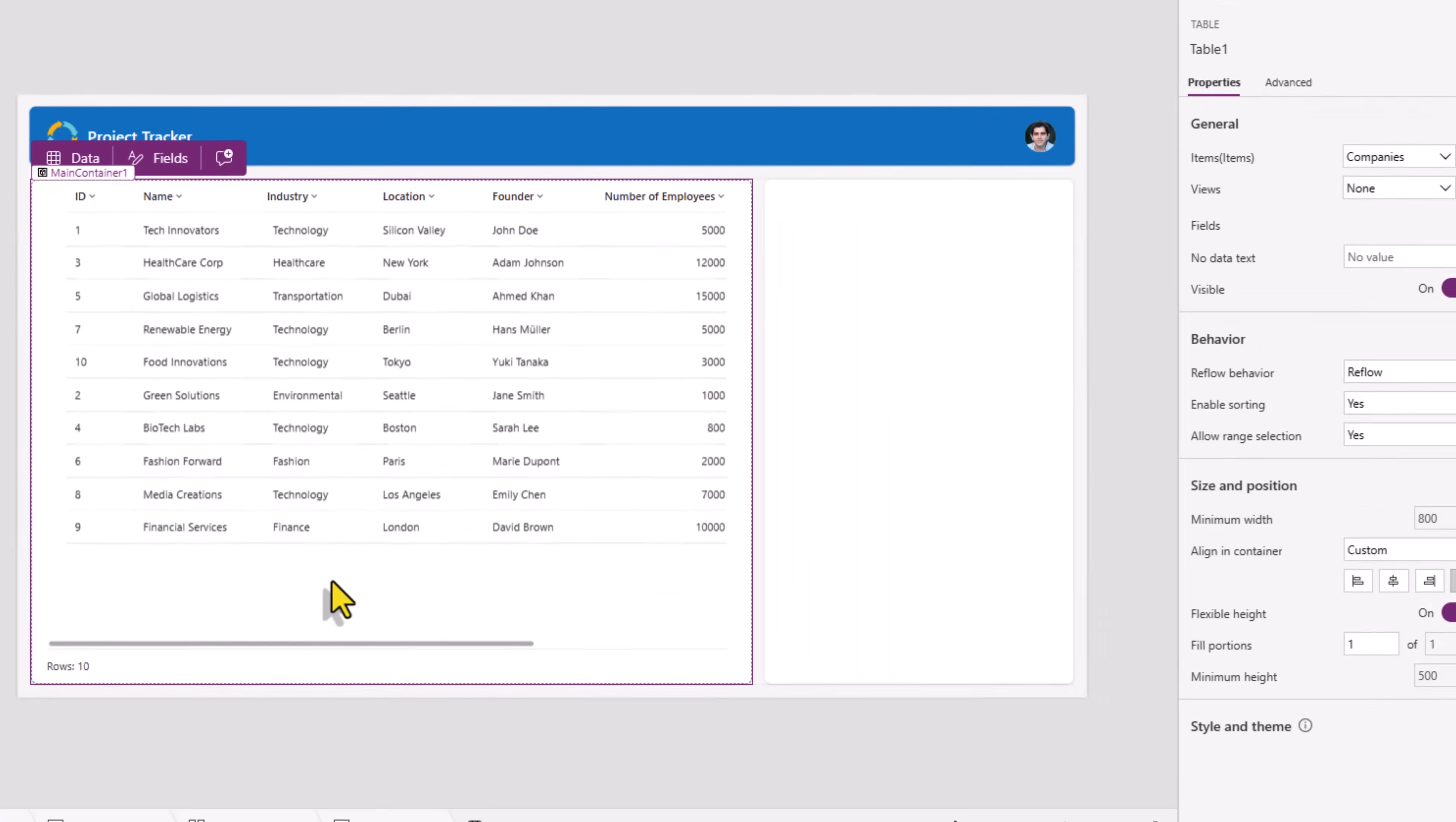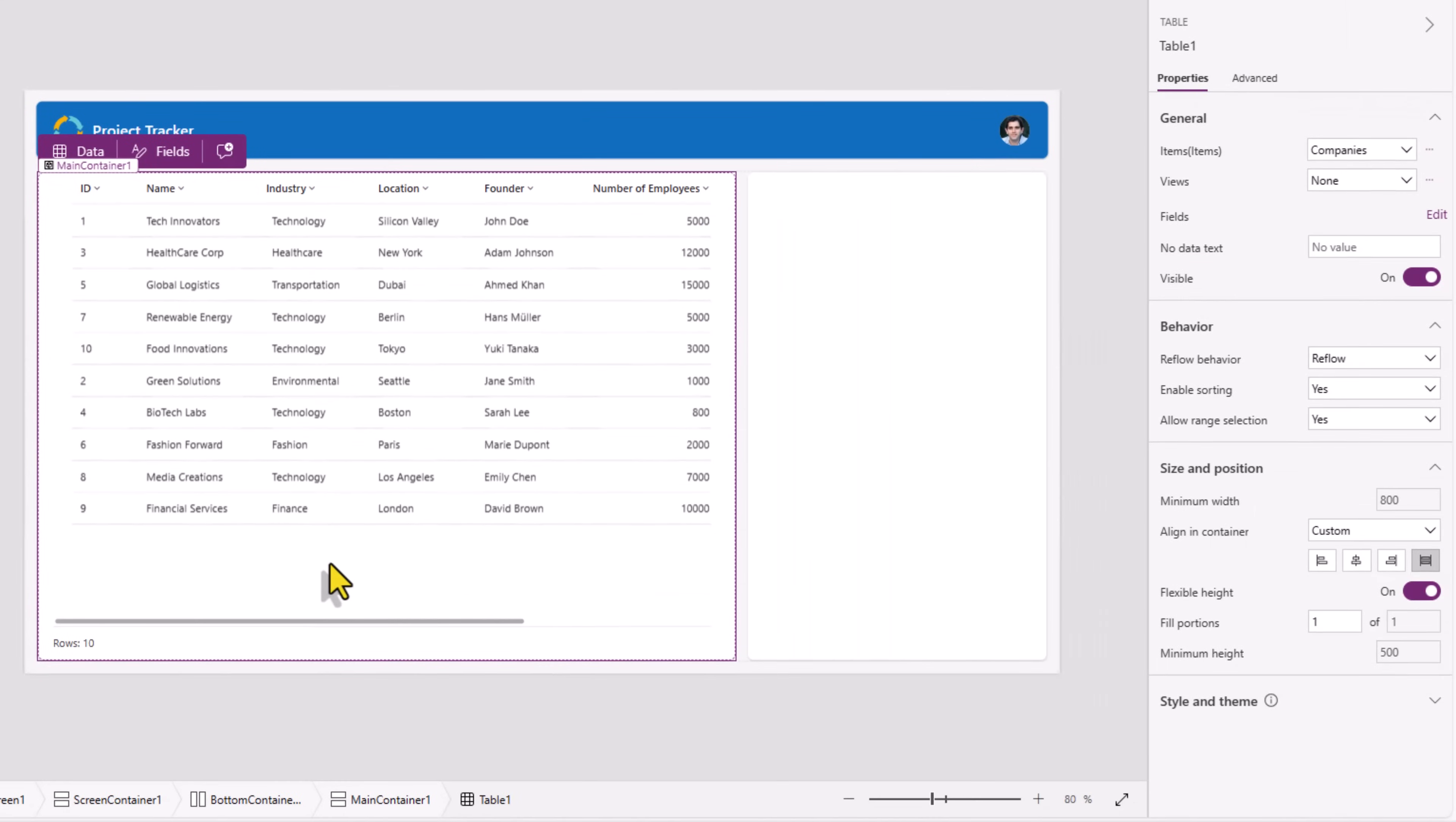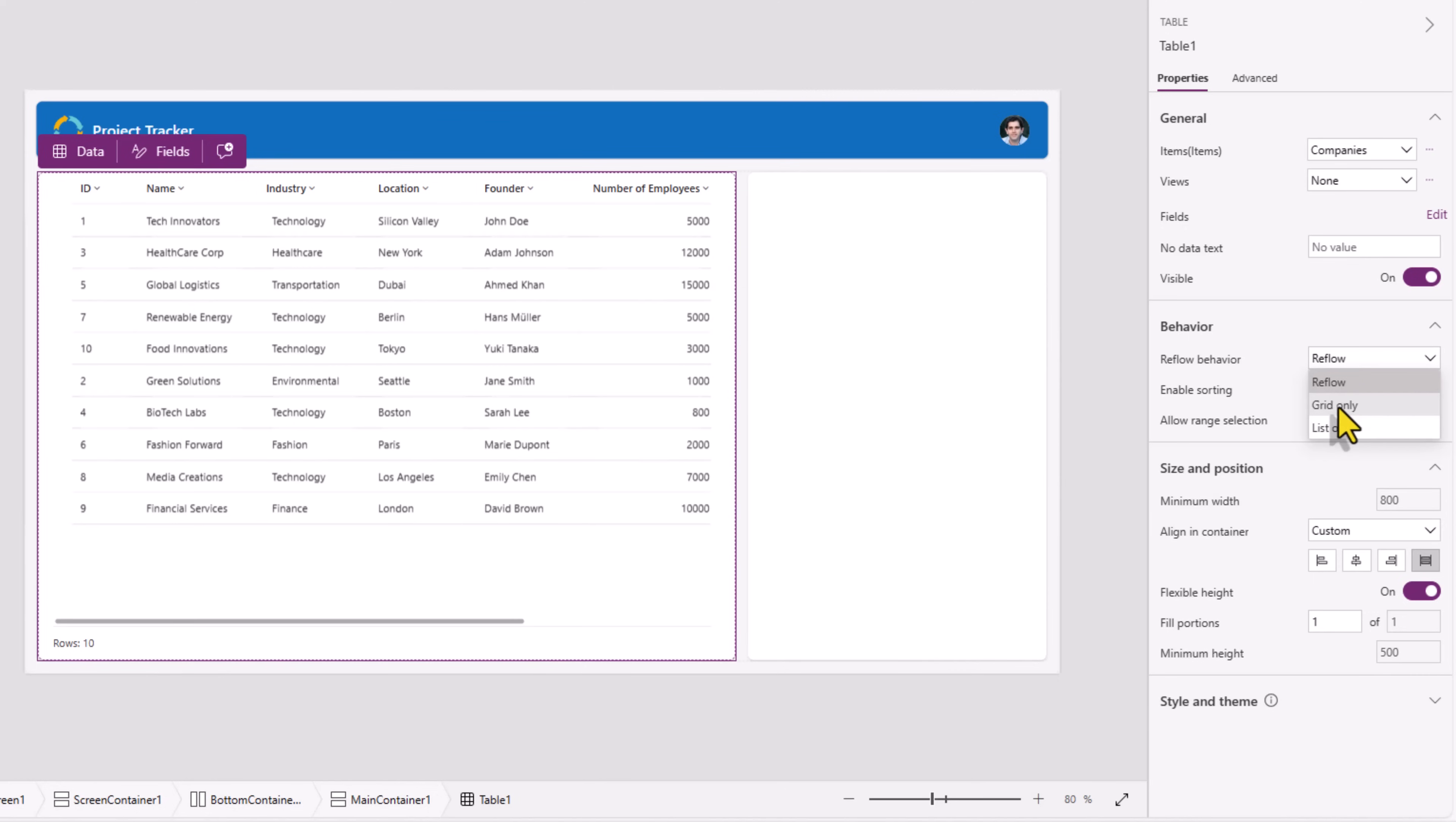Here if you observe the table control completely transformed into a different layout as there was not enough real estate. The way the table control does this is it has a property called reflow behavior. By default it's set to reflow. So depending upon the real estate it will either show the details in a grid layout or in the list layout.